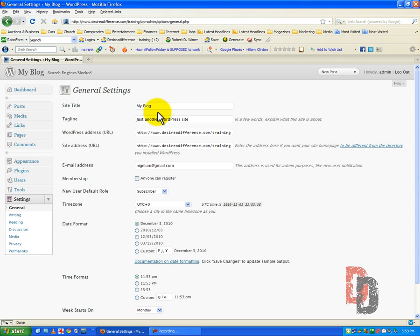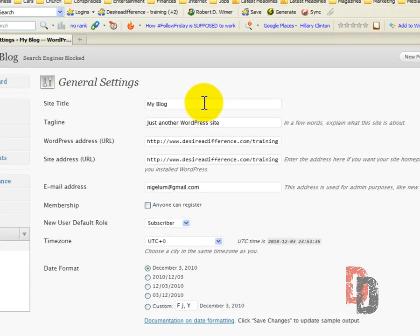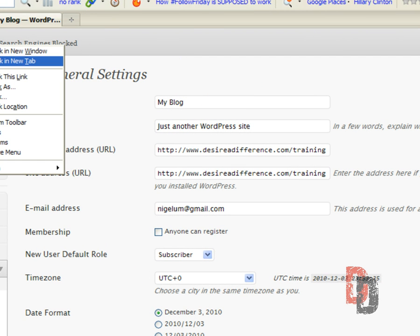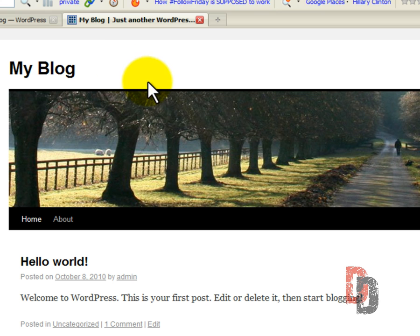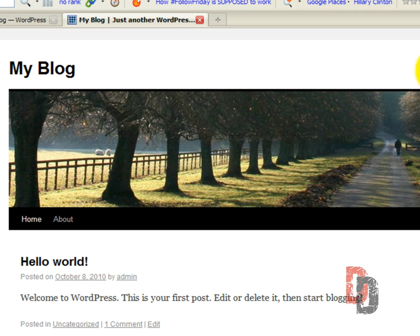Now, as you can see, it reads under Site Title, 'My Blog', and under Tagline, 'Just another WordPress website'. So we are going to go ahead and change this. And I'm going to open up a new tab here. So as you can see, 'My Blog' off to the top hand side of your site, 'Just another WordPress site'. We are going to go ahead and change this right now.